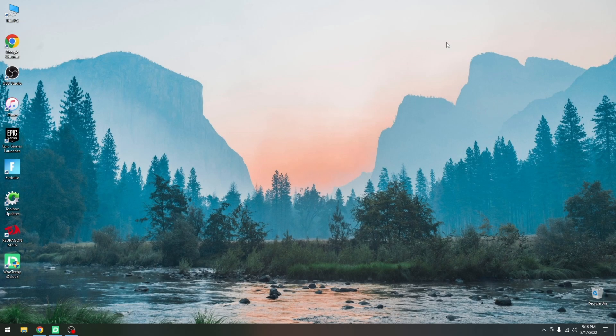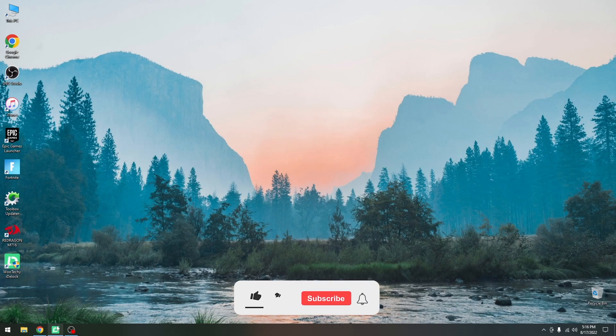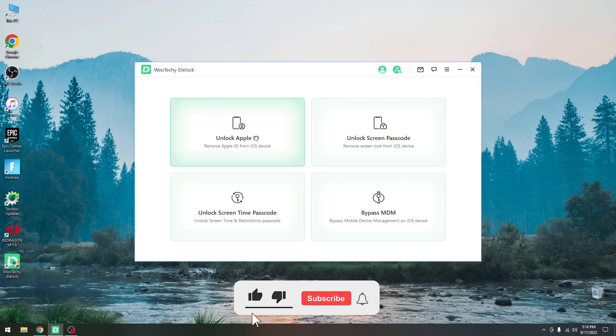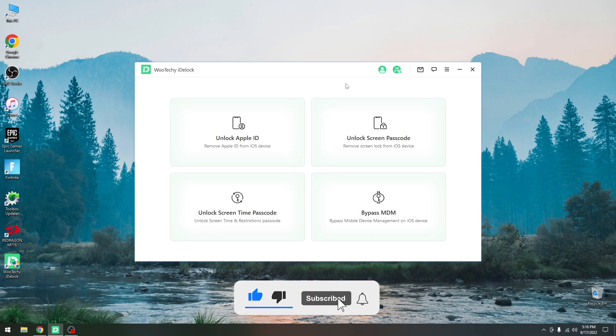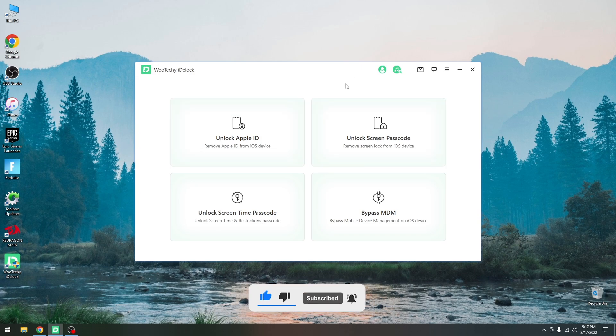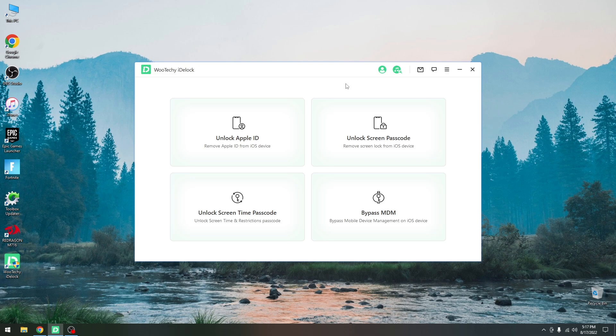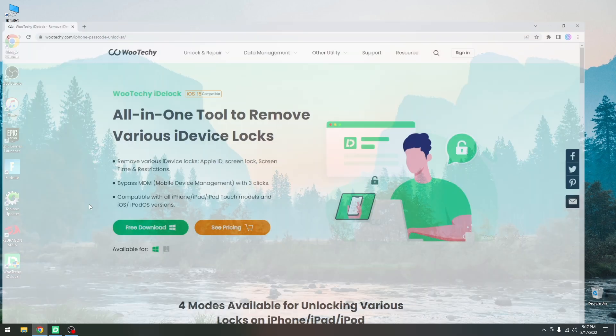What's going on YouTube, GSM right here. So in today's video I'm going to show you how to use Wooteki iDlock in order to remove the screen passcode if you forgot it or your kid accidentally set up a passcode from your iPhone, iPad or iPod Touch.